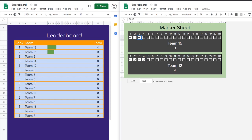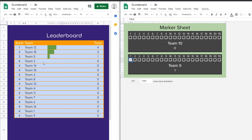Let's say that team 5 comes along, goes to their marker and says, hey, I think I got this right. They're currently down here — we tick this checkbox, and that pushes them all the way up to rank 3.